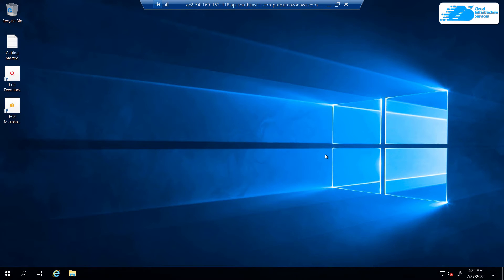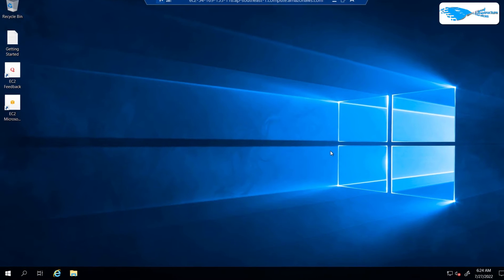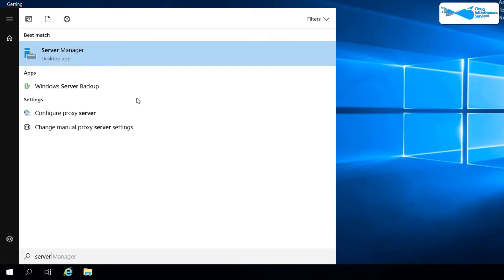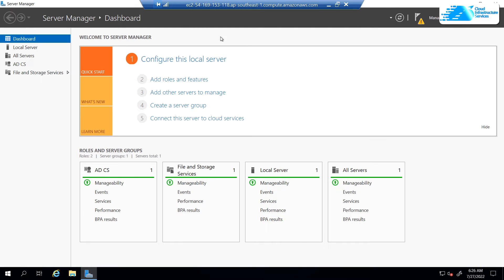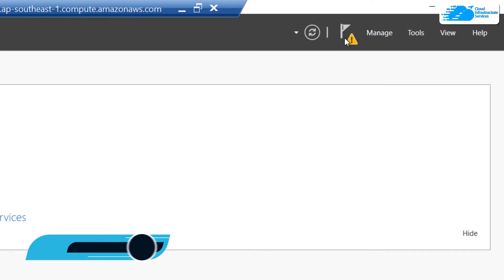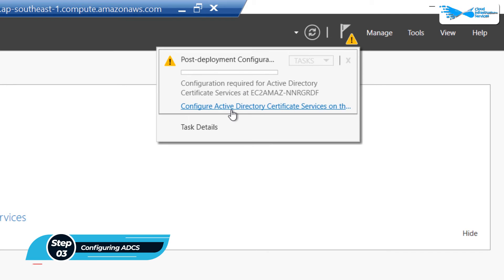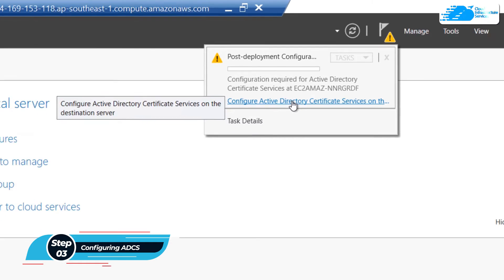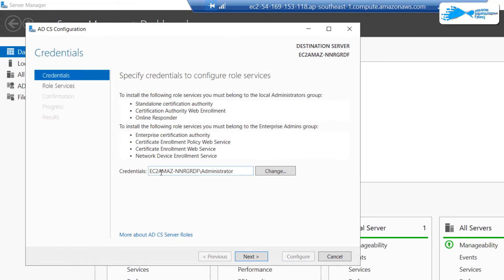Click Yes to connect to the remote virtual host and wait for the connection to be established. Once connected, also wait for Windows Server to completely load. Once inside Windows Server, click the Windows icon, search for Server Manager, and open the desktop application. Once Server Manager has completely loaded, you will see a prompt — click on it.